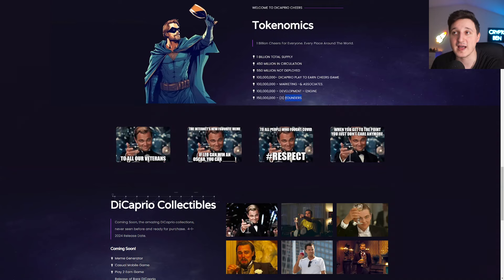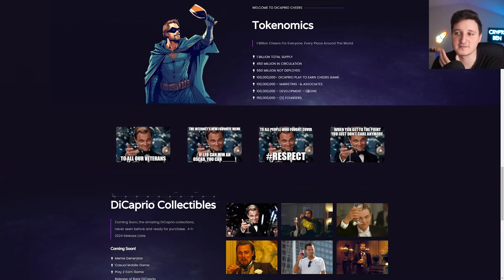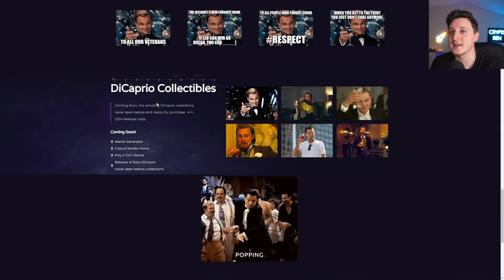So the founders do have three founders. Probably everybody has like 50 million. But yeah, interesting to see.